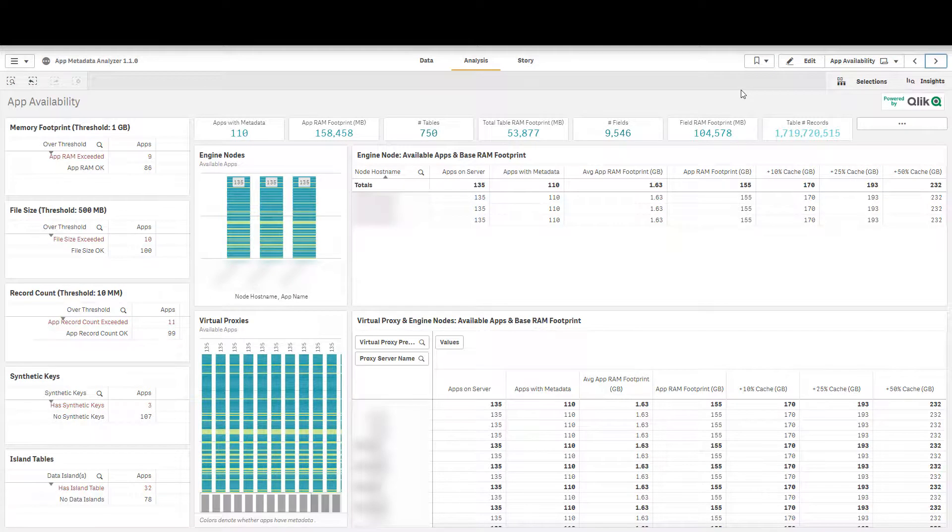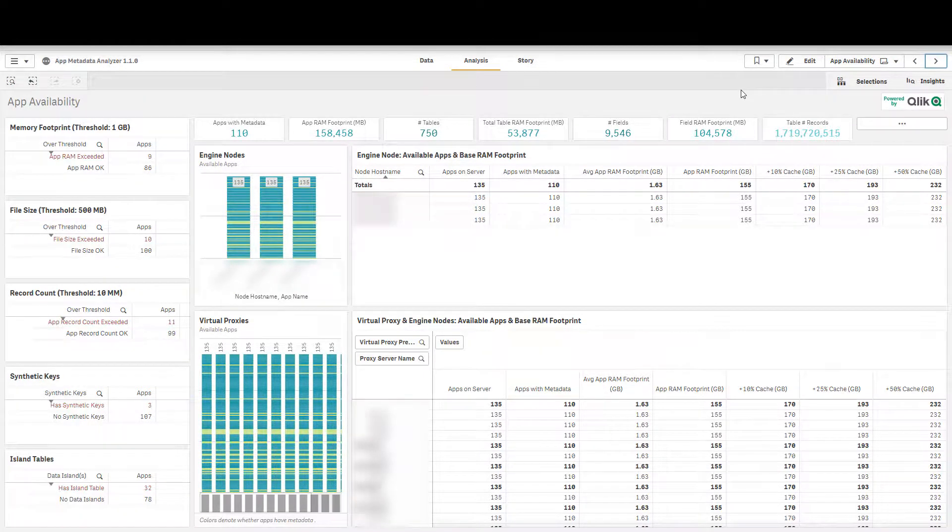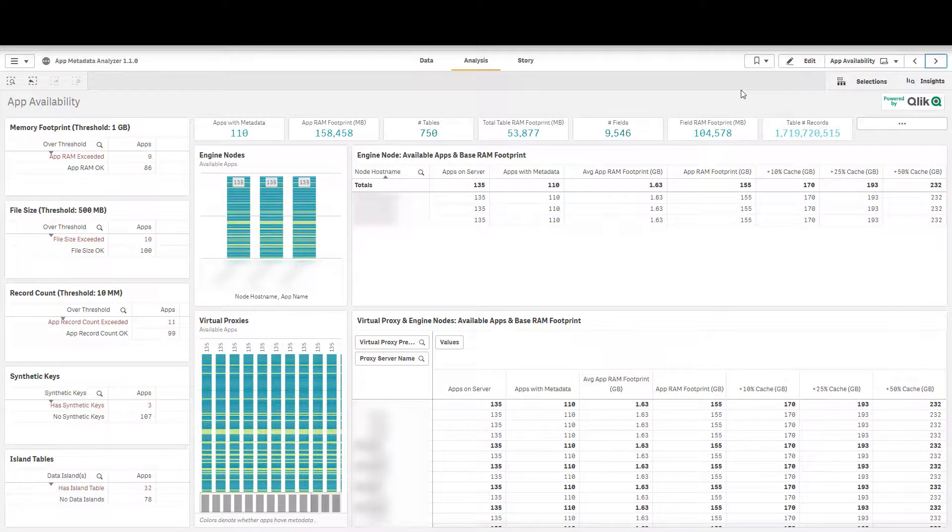The last tab here is the app availability tab and think of this for more of almost a capacity planning tab and actually it's the ability for you to view load balancing rules.